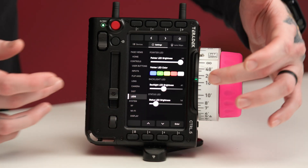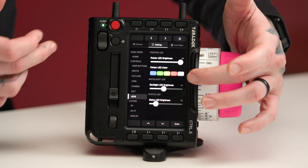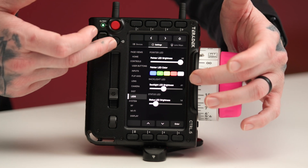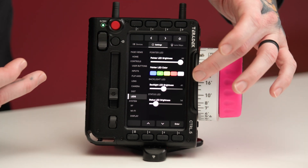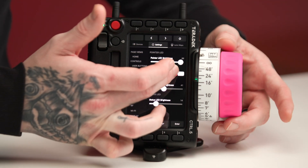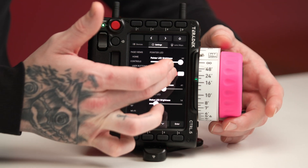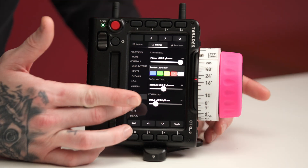Under the LEDs, this allows us to change the brightness of the LEDs on the controller itself. So if I wanted to select red, for example, that changes the LED color here.